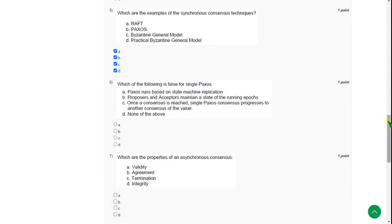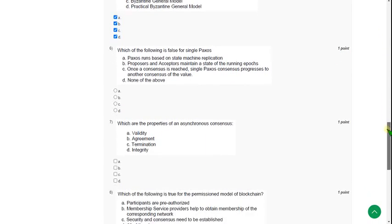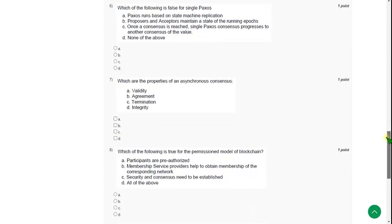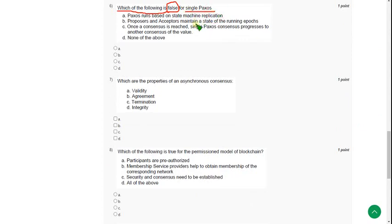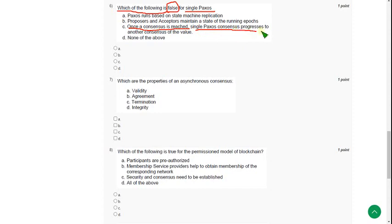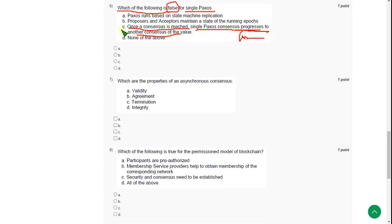Moving on to the seventh question—actually, which of the following is false for single Paxos? For the sixth question, the correct answer is option C: once a consensus is reached, single Paxos consensus progresses to another. Actually, here it cannot progress, but they given 'progresses,' so it is the false statement. Answer is option C.